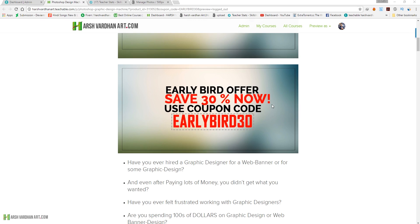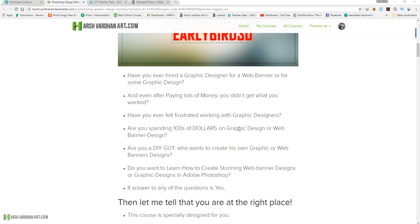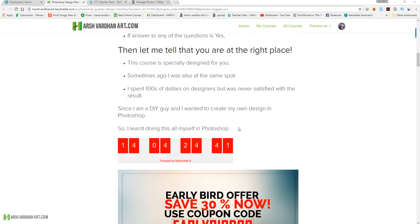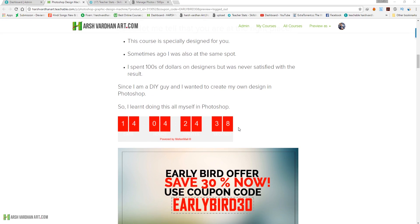At the moment, if you purchase this you will save 30% and you have to use the coupon code EARLYBIRD30. This would be a 10-plus hour course where I will be teaching almost every possible popular design in Adobe Photoshop.